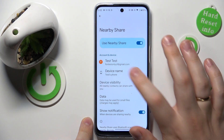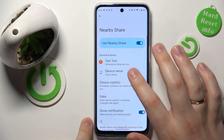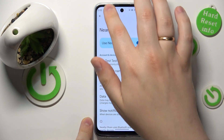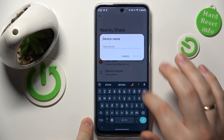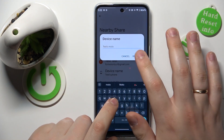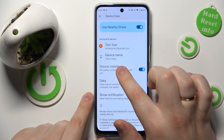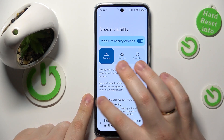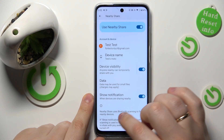Sometimes it lags — we will not be renaming the phone today, but actually you can set a custom name for your phone. You can also manage, control, and configure your device visibility, and change the data type that will be used for the file transfer.